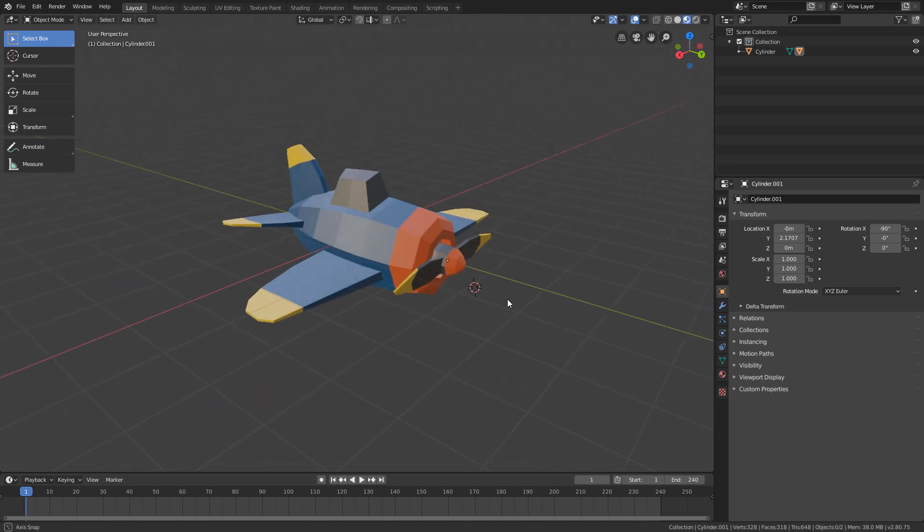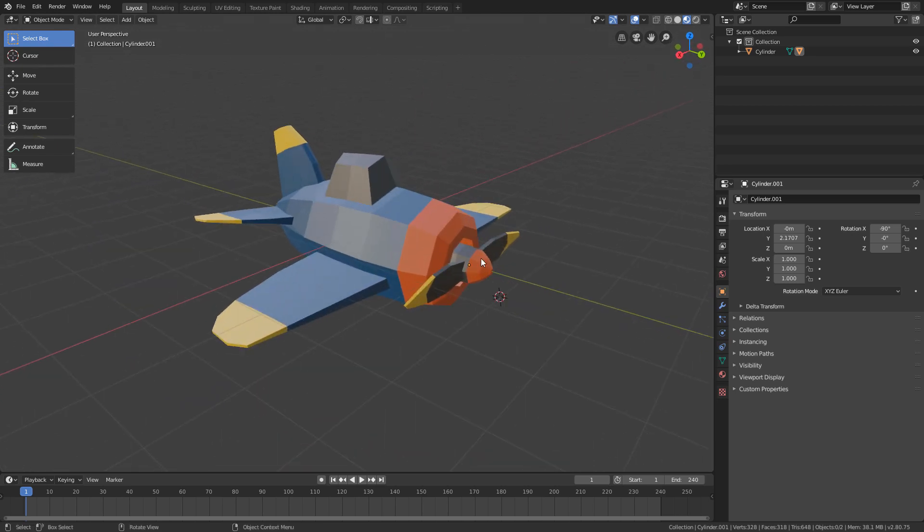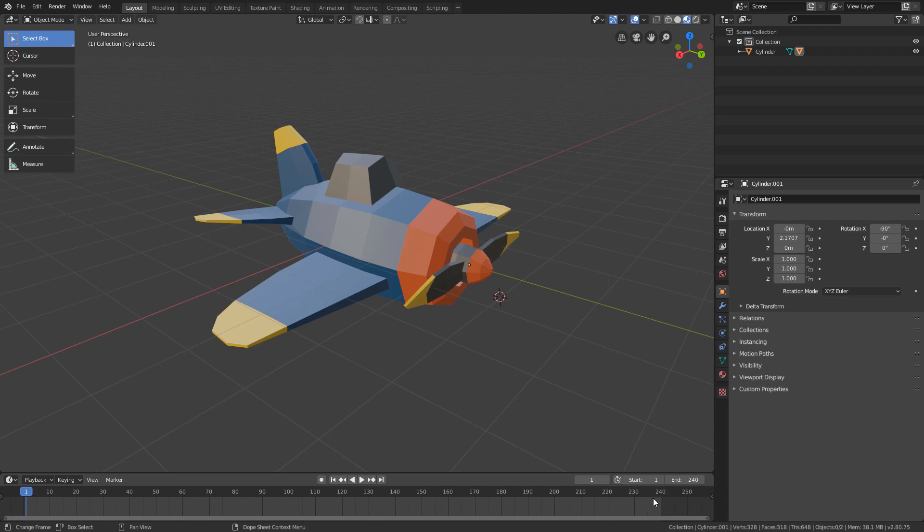So that the propeller rotates throughout the animation, it will have a keyframe on frame 1, marking the beginning of the animation, and a keyframe on frame 240, marking the end of the animation.